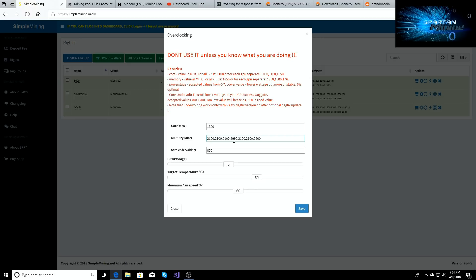And then I have 2000 on the memory, 2100, 2100, and then 2200 on the Micron. The Micron one likes to have some memory overclock to it, it bumps the hash rate up.